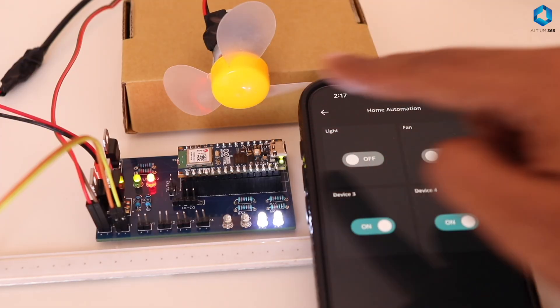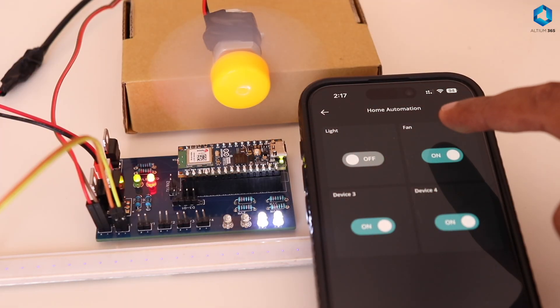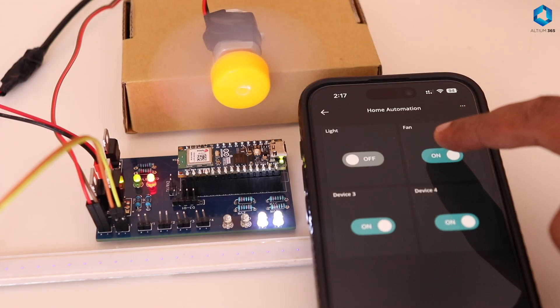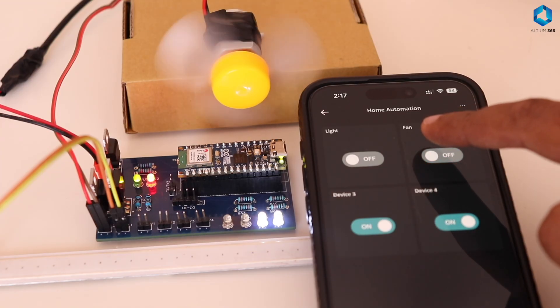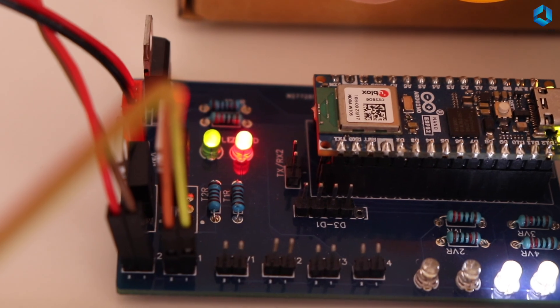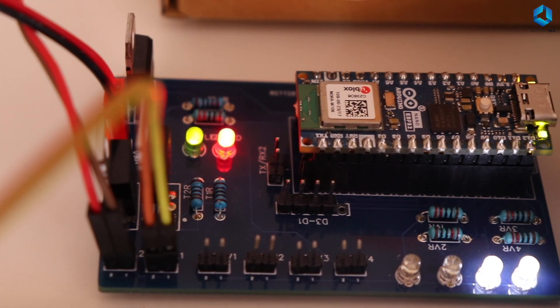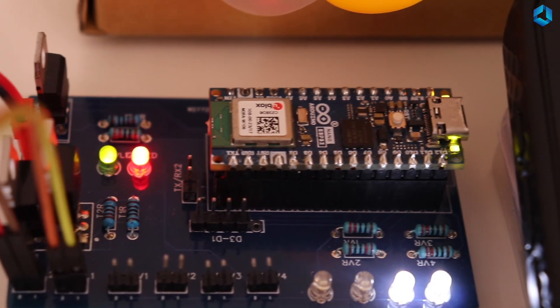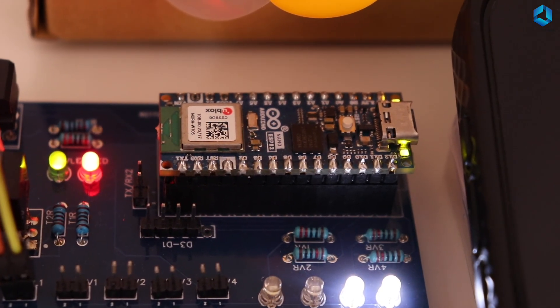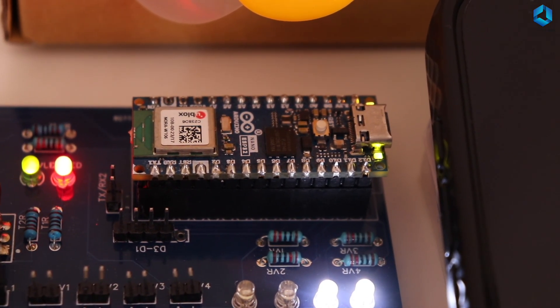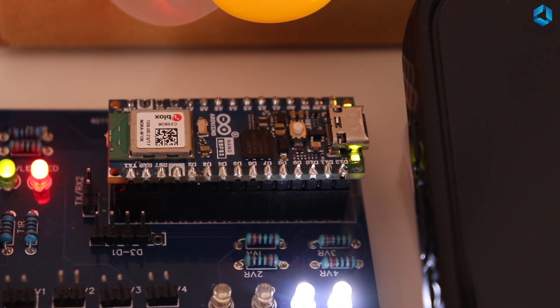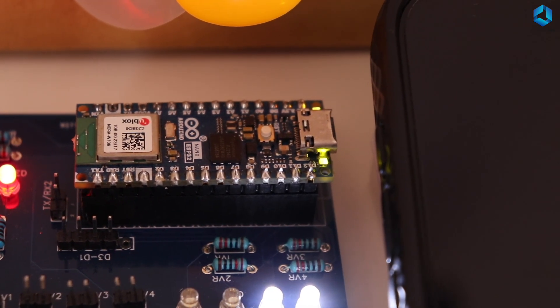If you have any doubts make sure you ask in the comments down below. First let's take a quick look at the components. The main brain of our project is the Arduino Nano ESP32 - it's a tiny board based on the ESP32 chip which gives us Wi-Fi and Bluetooth right out of the box.